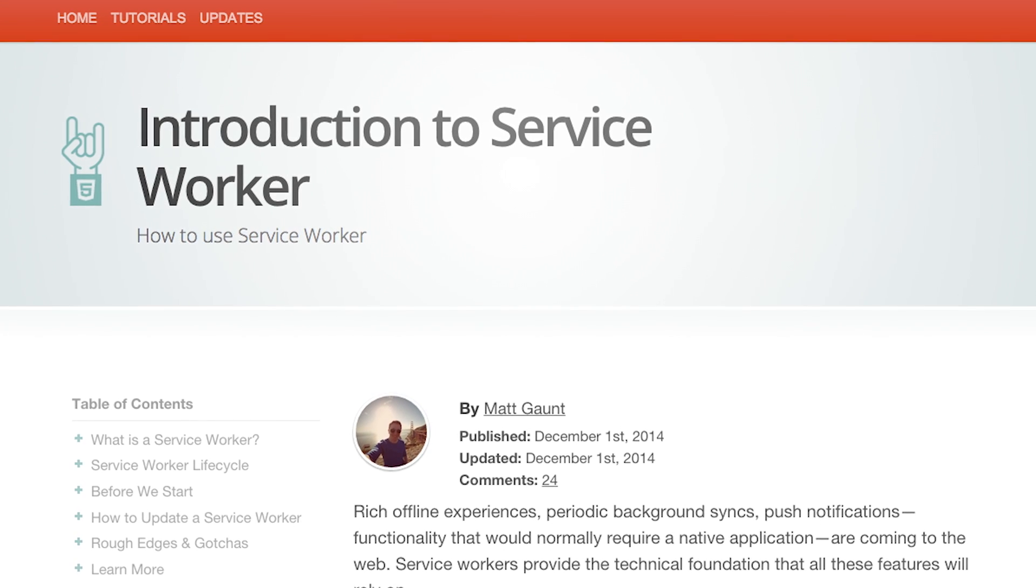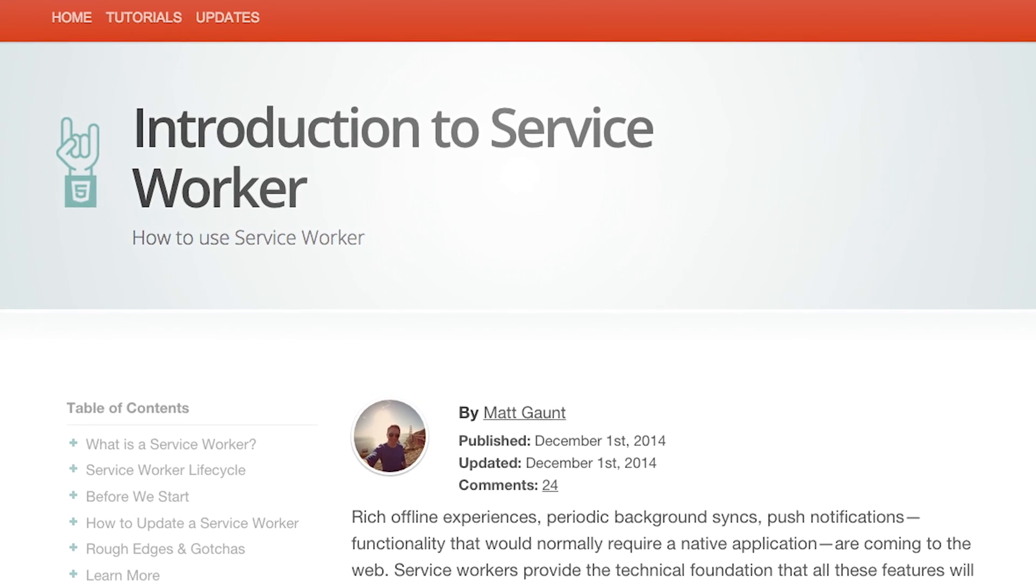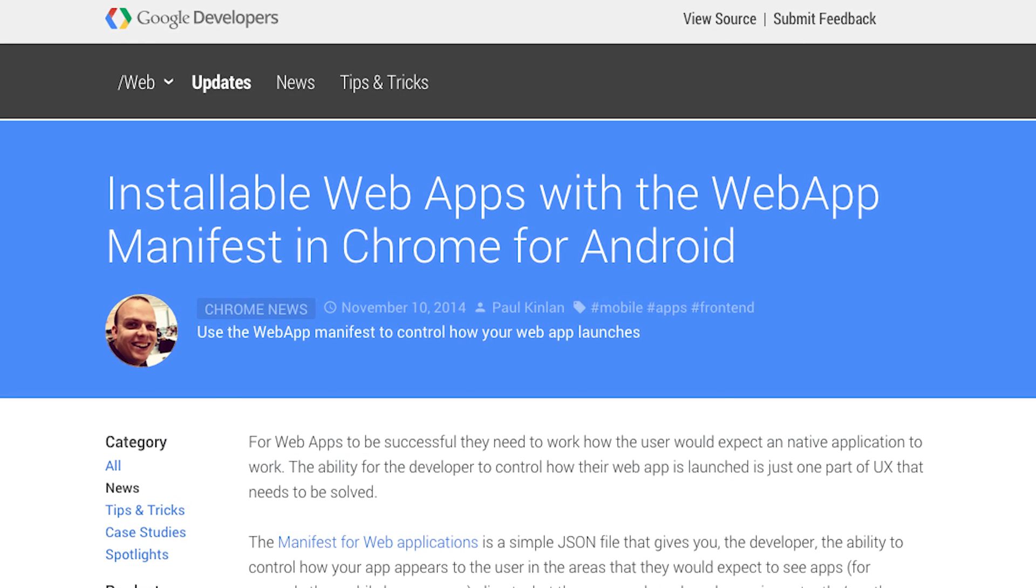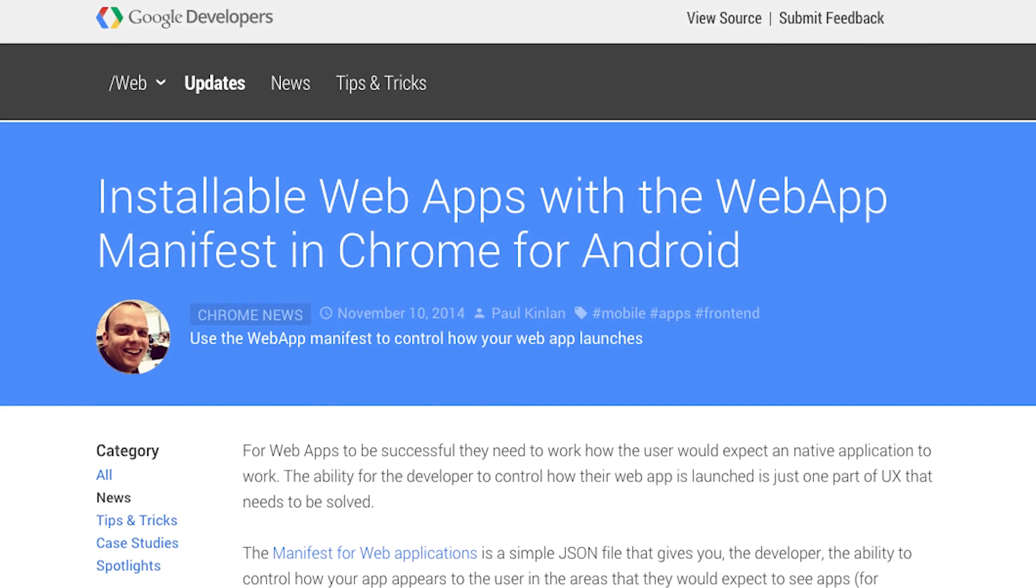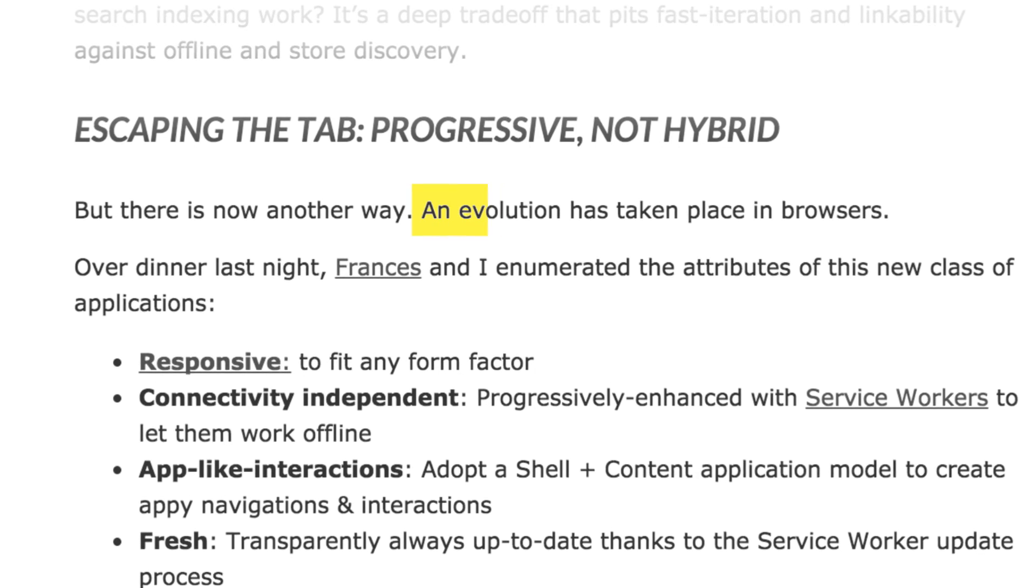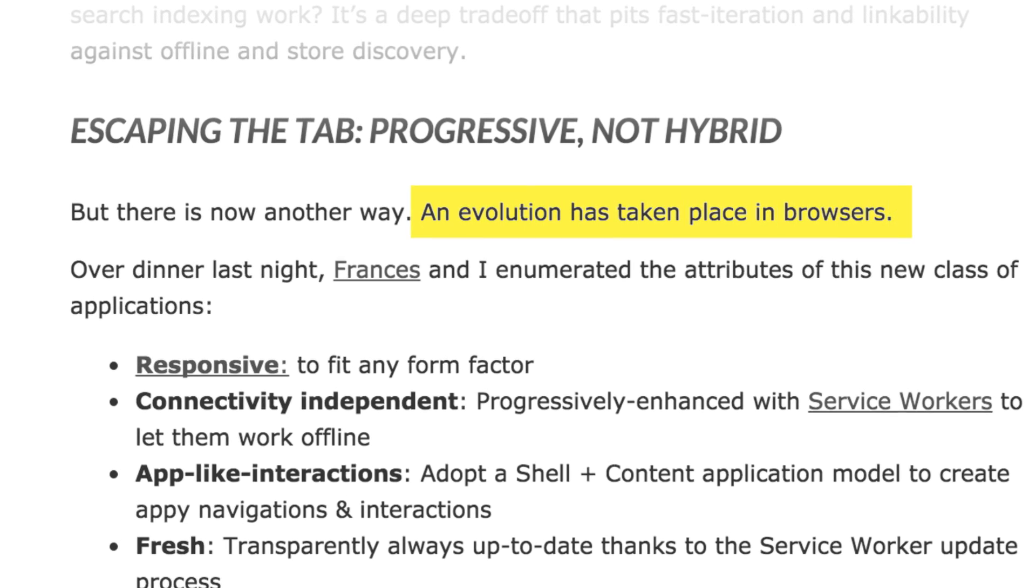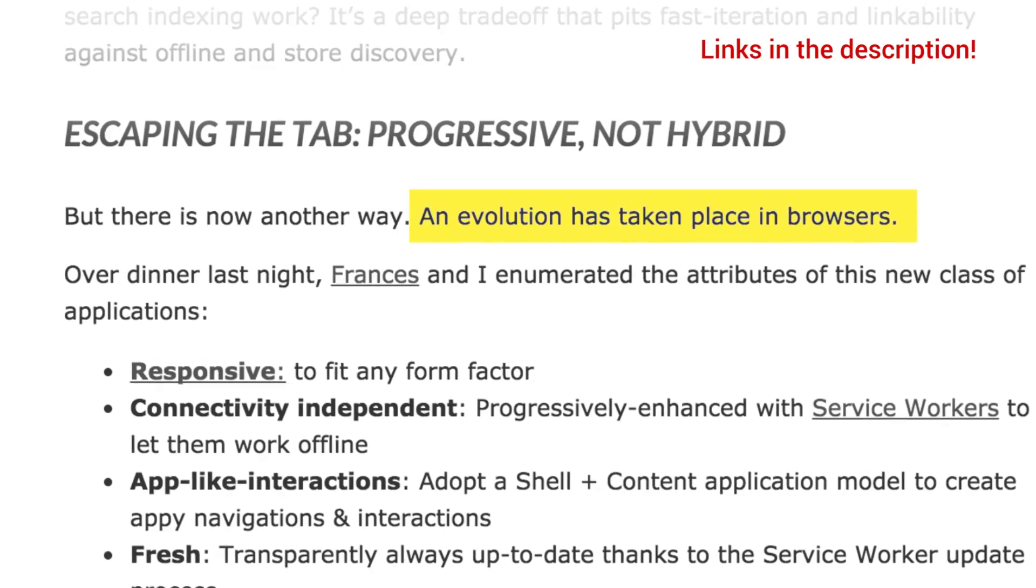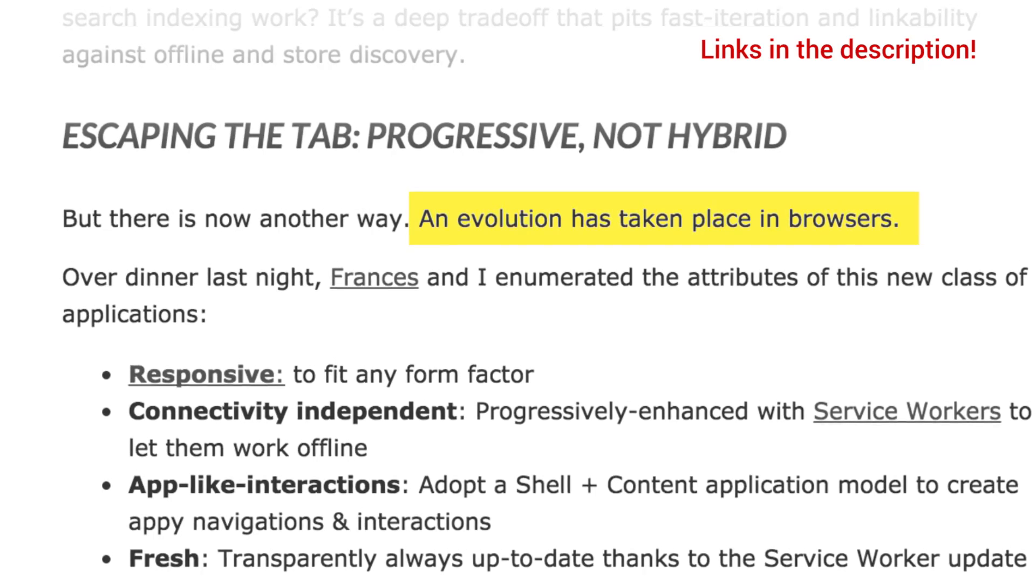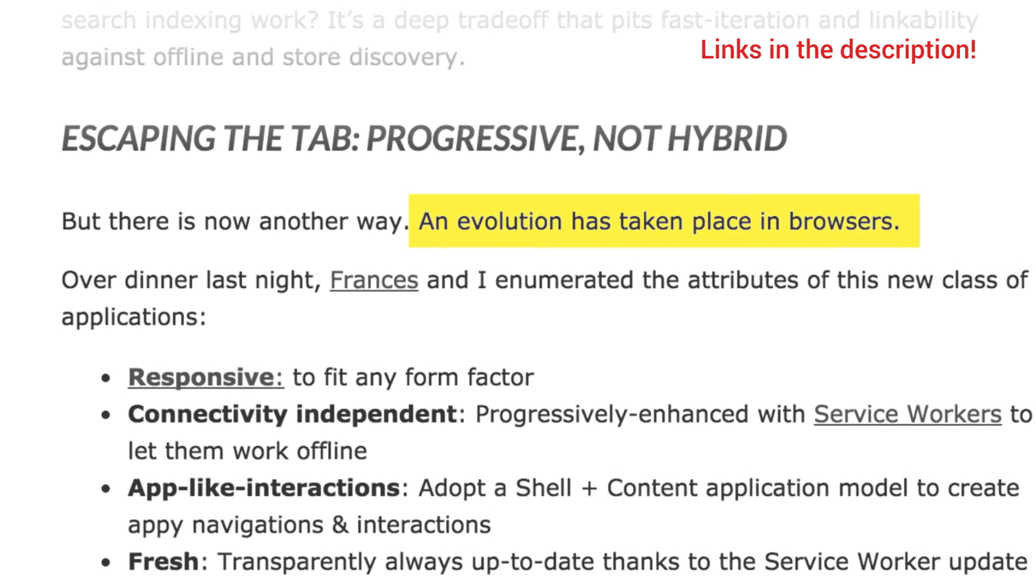The new model is built on primitives like Service Worker and Web App Manifest, and isn't so much a revolution as it is an evolution enabled by these new tools. You can grab a link to the full article down in the description.